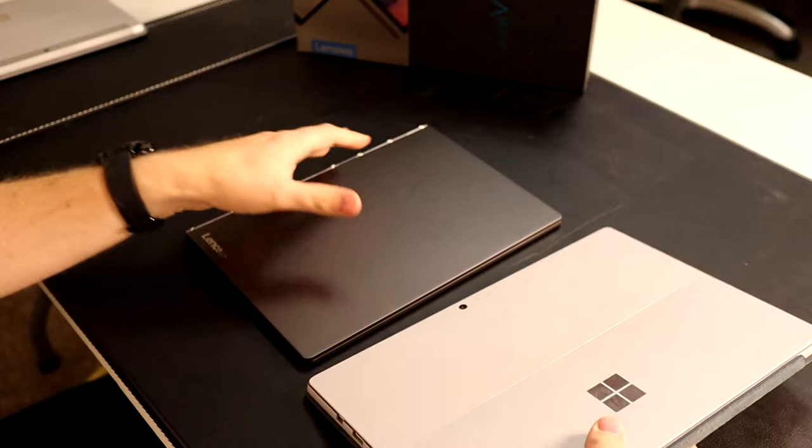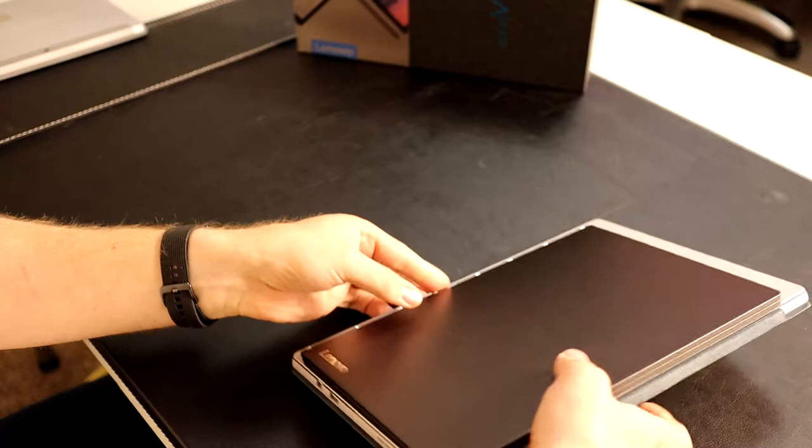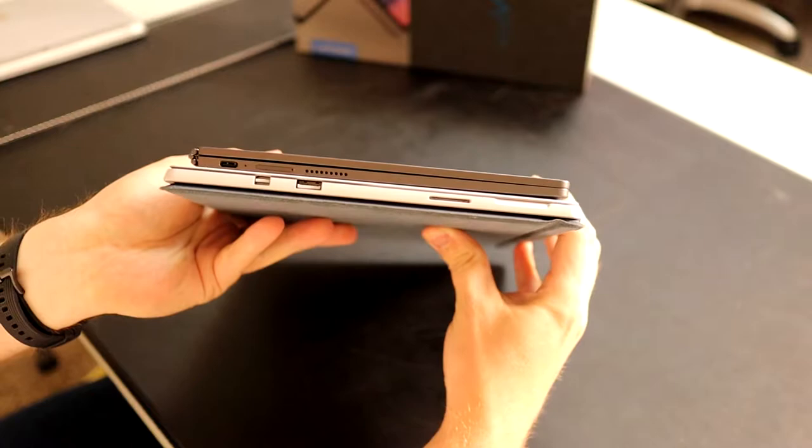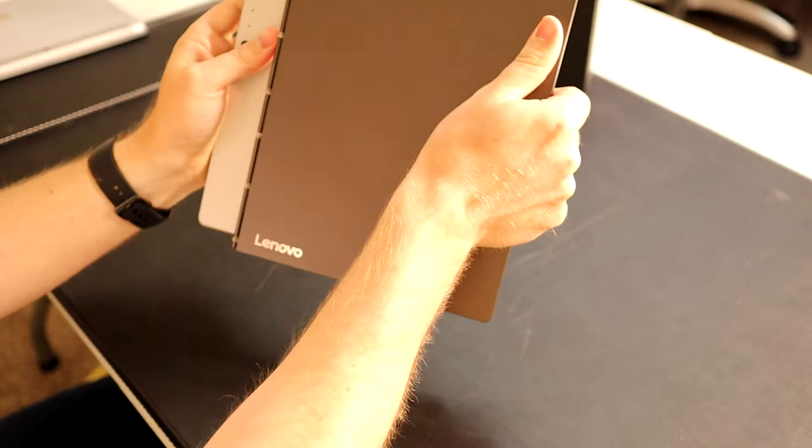If we put it on top side by side, you can see it's quite a bit smaller. The Surface is quite a bit bigger.